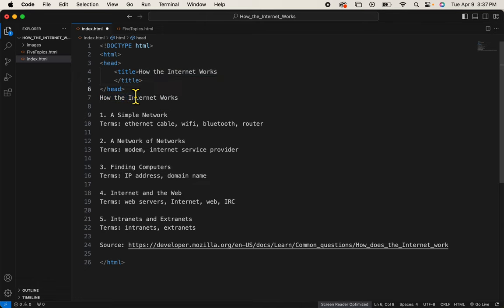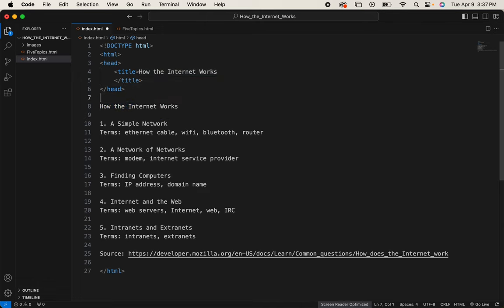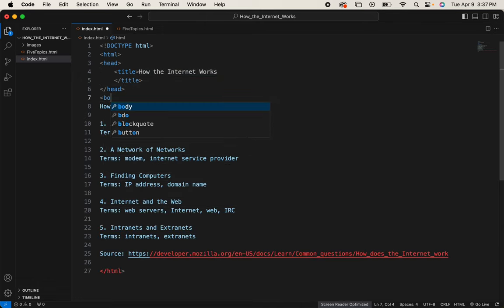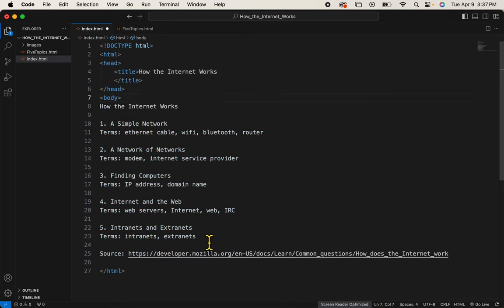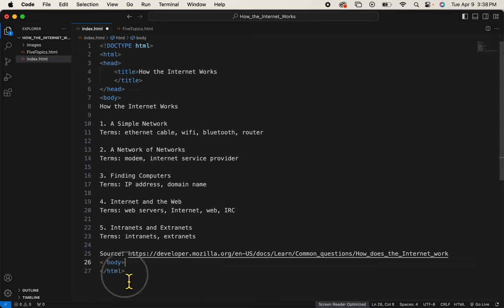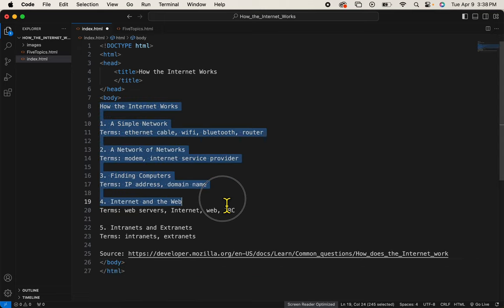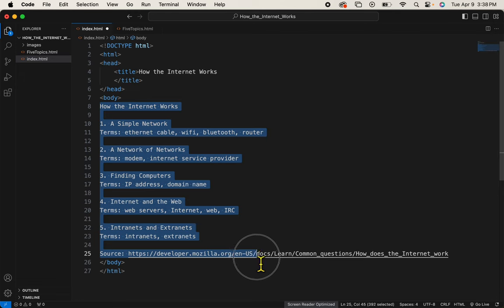Next will be the body tags. Now remember, the body tags will contain everything that you want to be on your website. And it has a start tag and an end tag. So this is what's going to be seen by my website viewers. And so it is between the body tags.